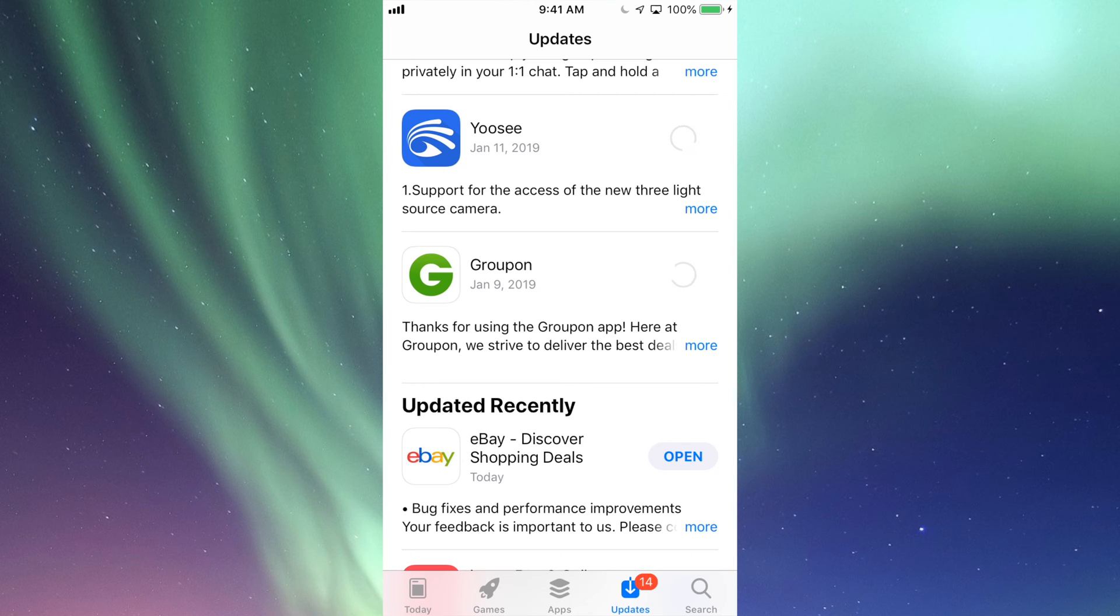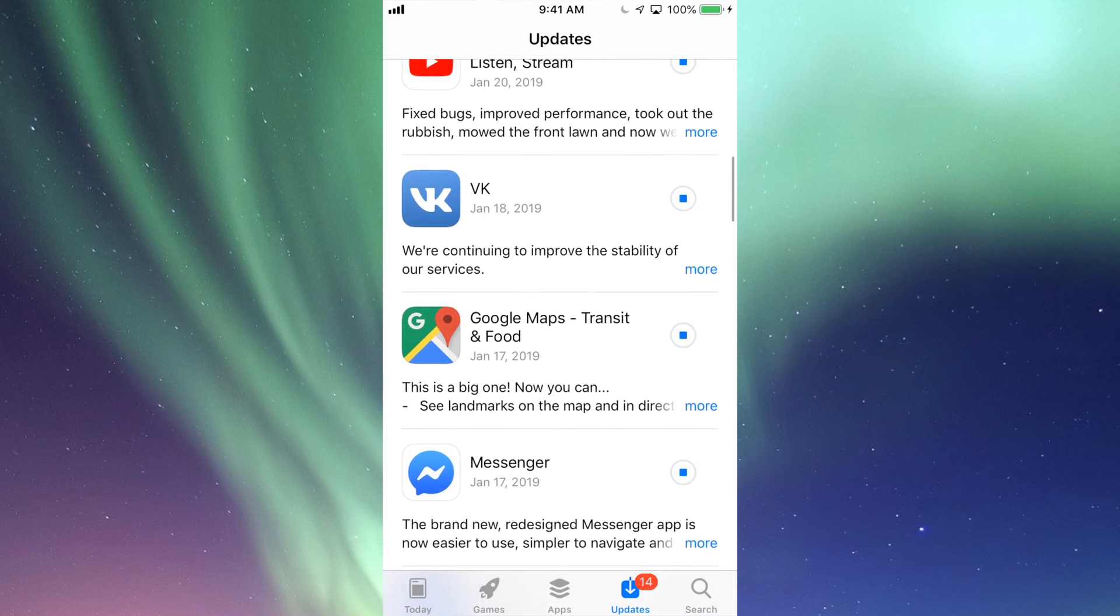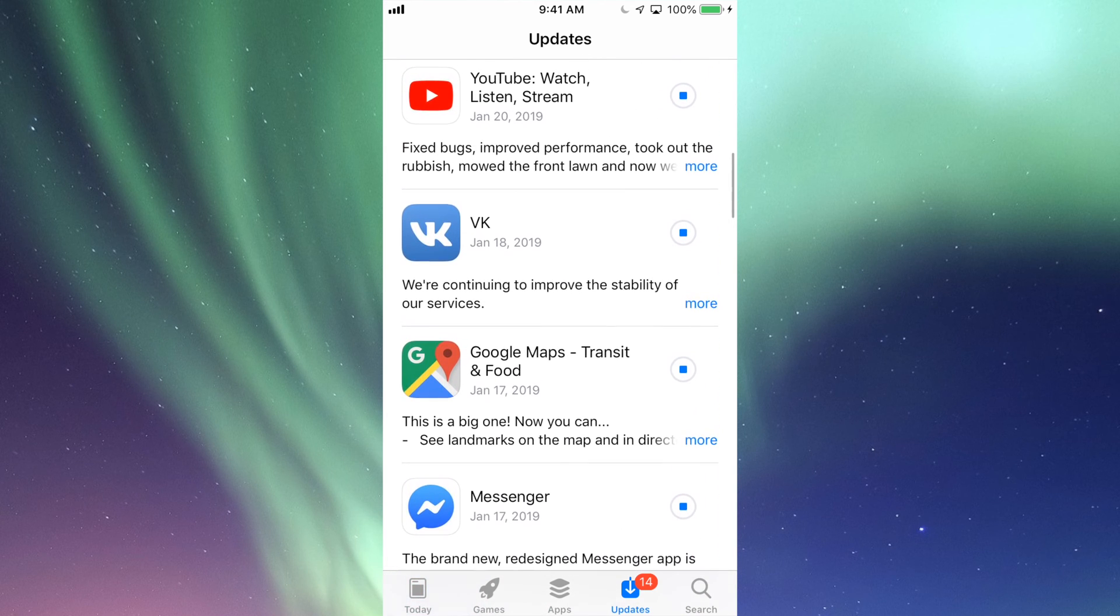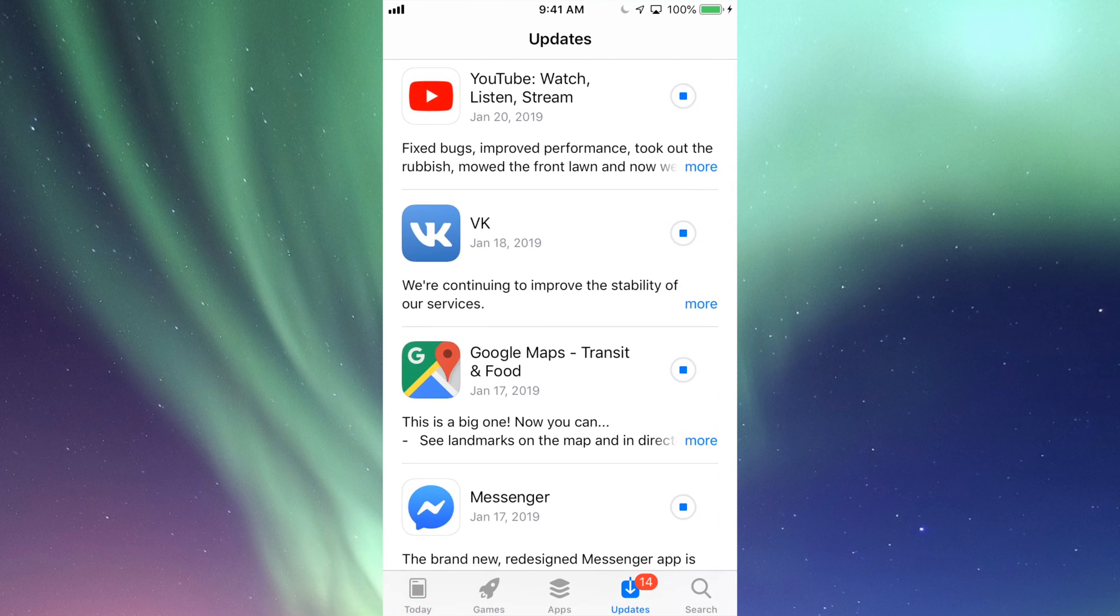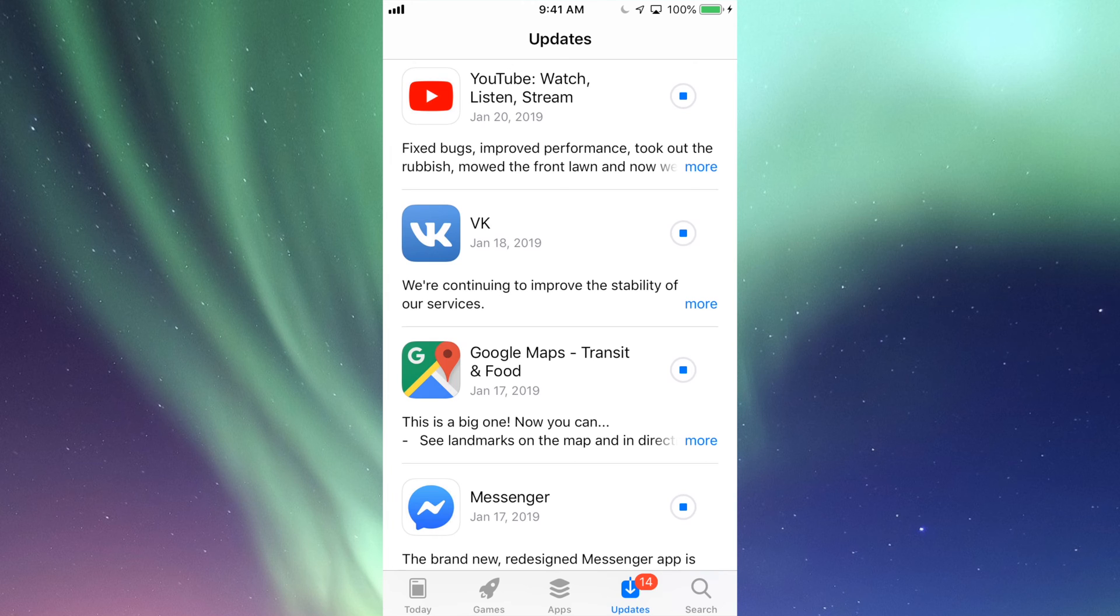So there we go, they're all updating at this point. Sometimes, depending on your settings as well, it might ask you for your passcode. In most cases you don't need it because most of you have that fingerprint or you guys have it set up so it doesn't ask you every single time that you want to update.